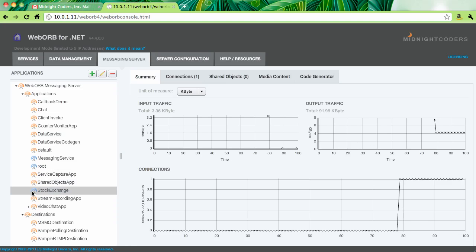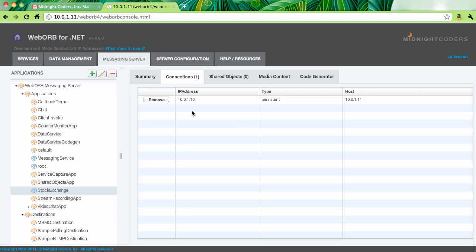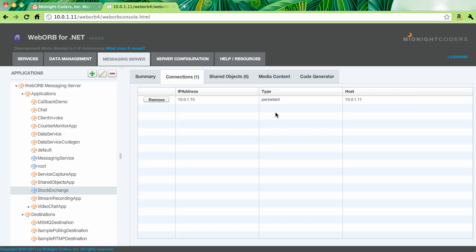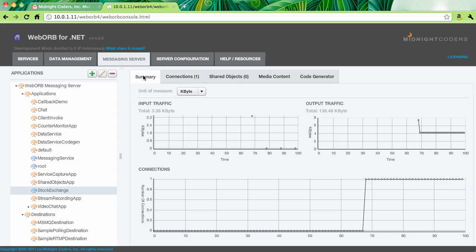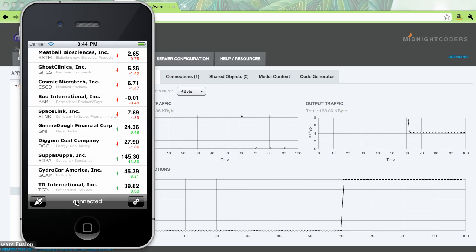So here's the management console for WebWarp for .NET. And as you can see, for stock exchange, there is one connection. So this client connection represents the connection coming from iOS emulator. And here's the summary of all the data that is going through this particular application. So it's very straightforward.